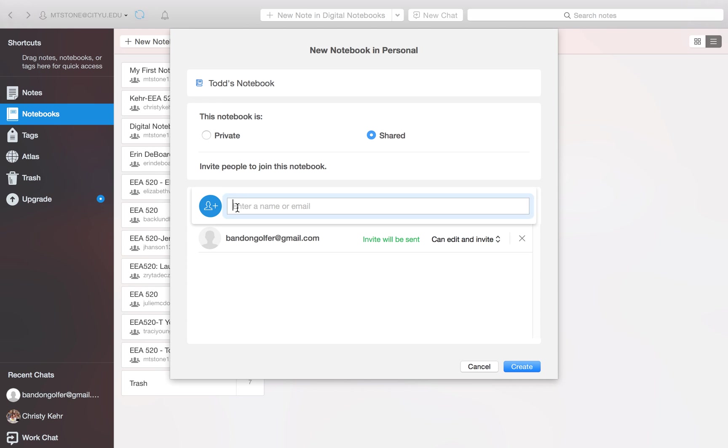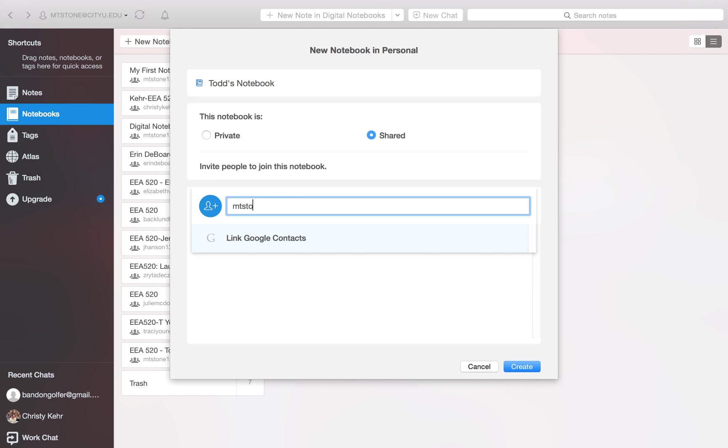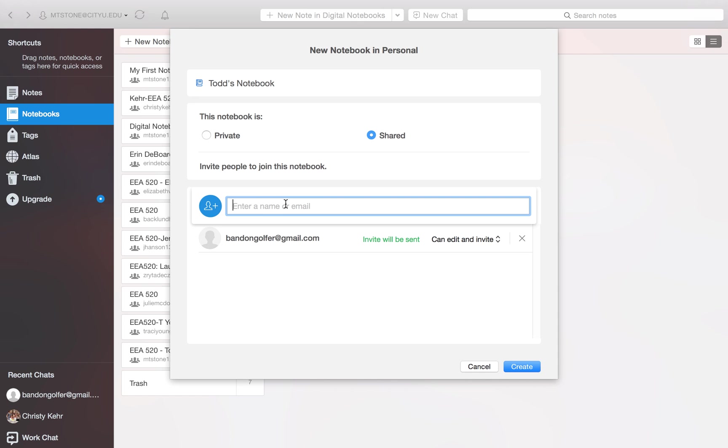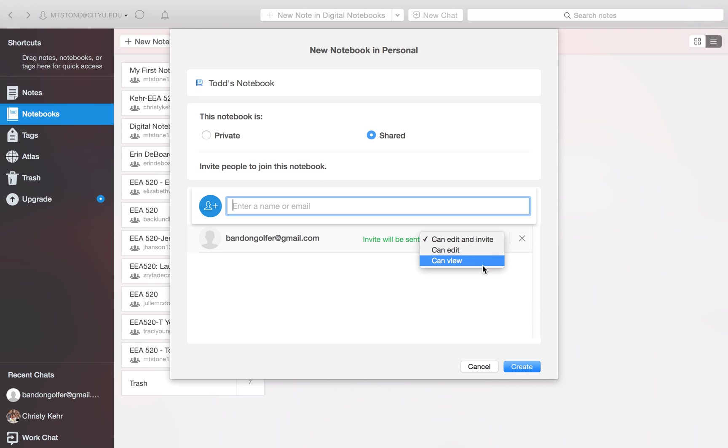So what you'll put in here is you'll put my email address, mtstone at cityu.edu. So you'll put that address in there. Since I'm signed in with that account, it's not going to give me the options as far as what you'll see. But just put my address in there. And then you'll see it down here. I've put a different email address in here. But what it does is at that point, it lets you decide what the permissions are. So they can either edit and invite others. They can edit or they can view. And then you select create.